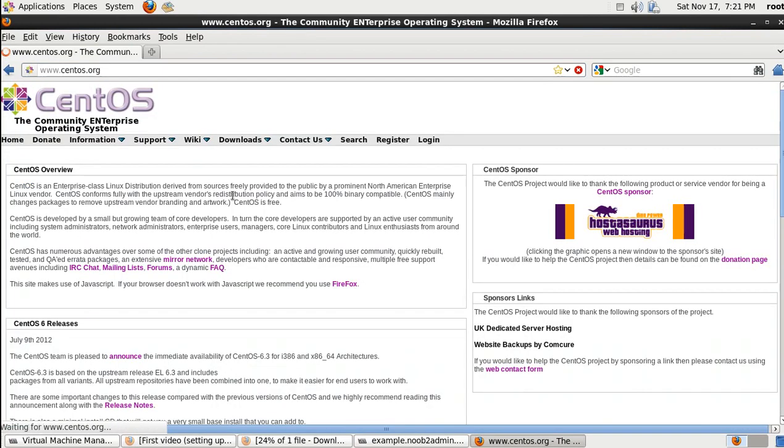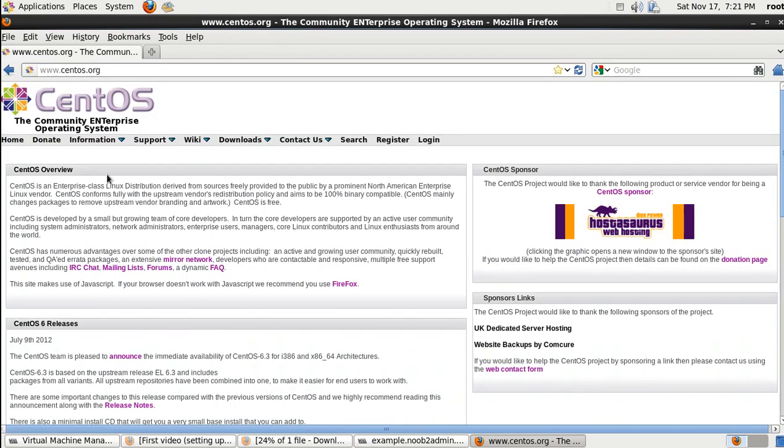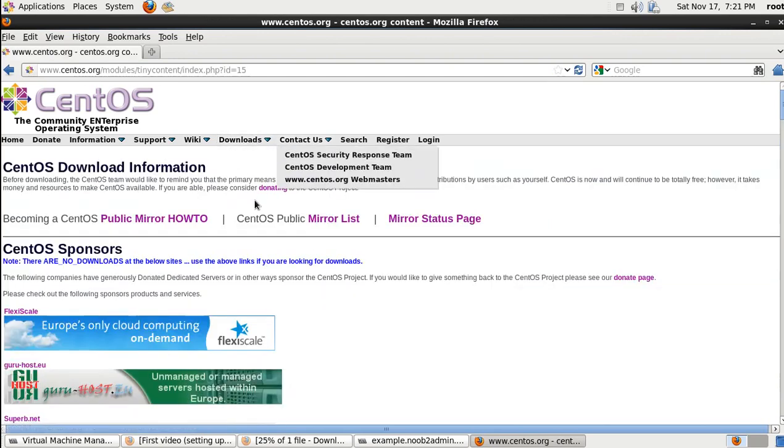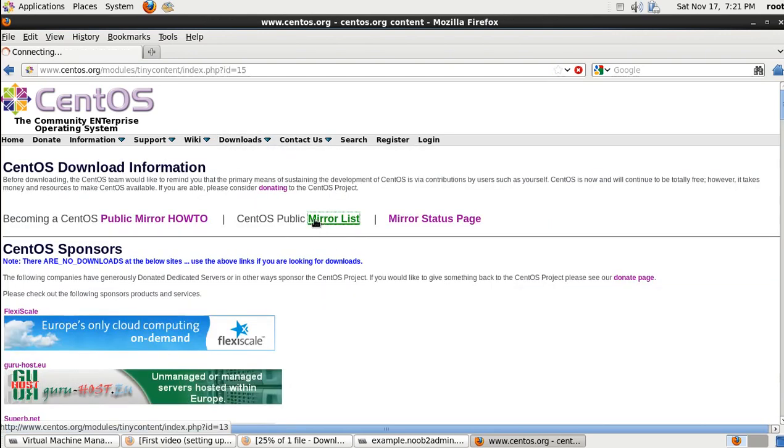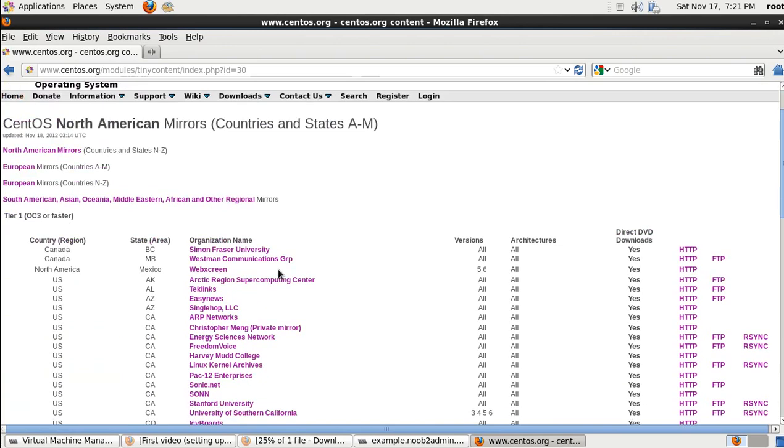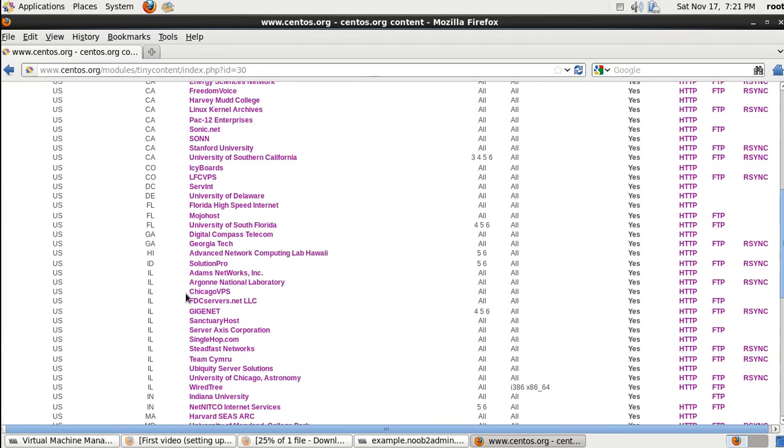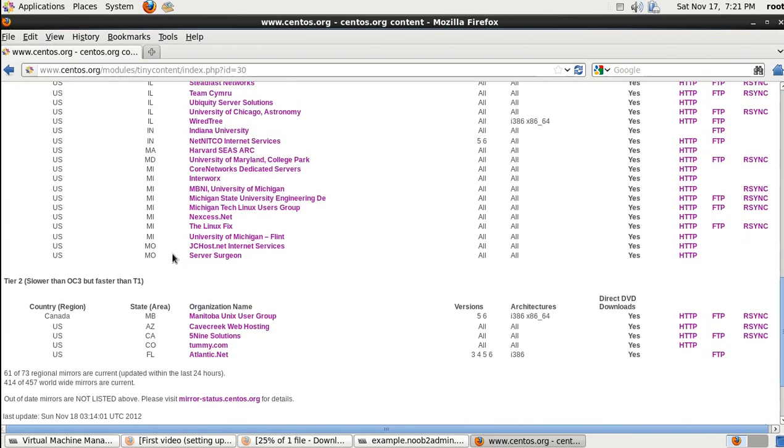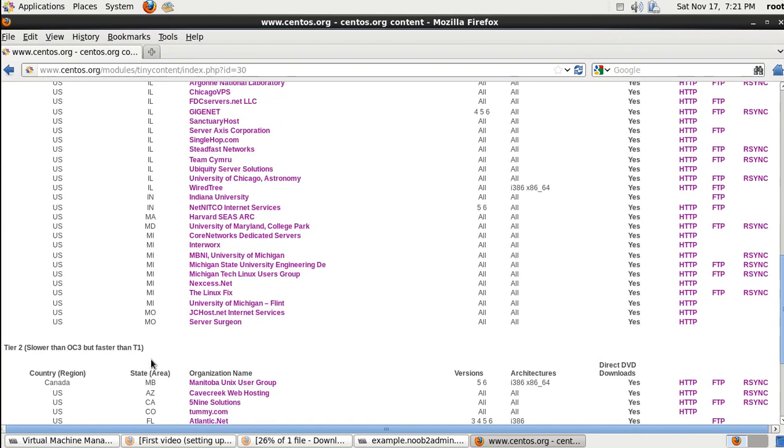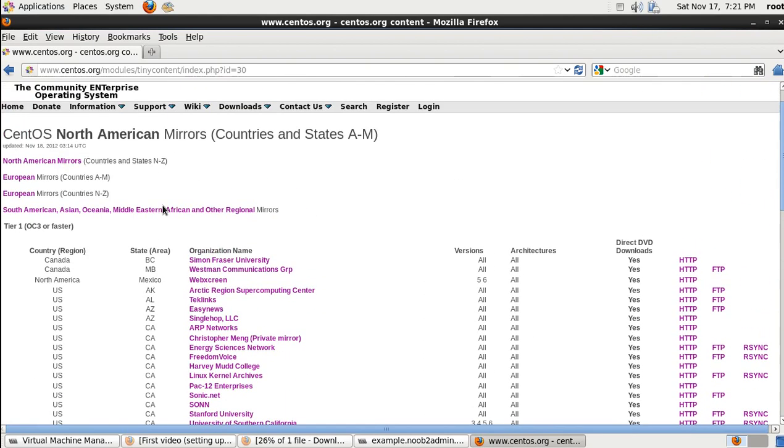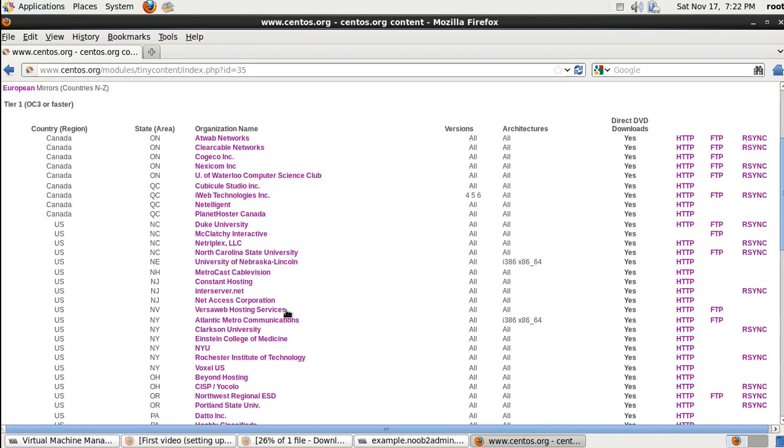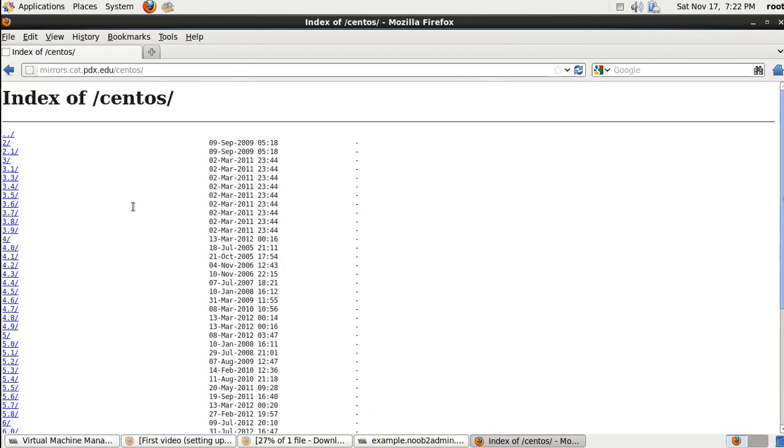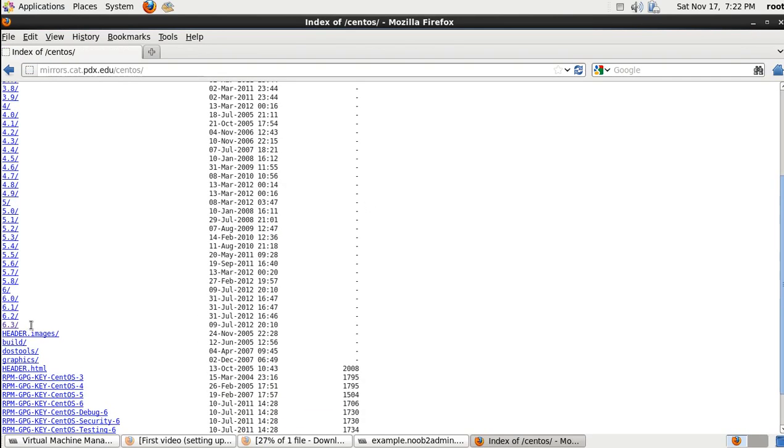Come here to your host system, your physical machine. Come to Downloads, Public Mirror List, and it's going to have all these states, Missouri, Michigan, Maryland, Massachusetts, and so on. Choose the state that's closest to you. I'm in Oregon, so here's Oregon, Portland State University. That's right down the street.